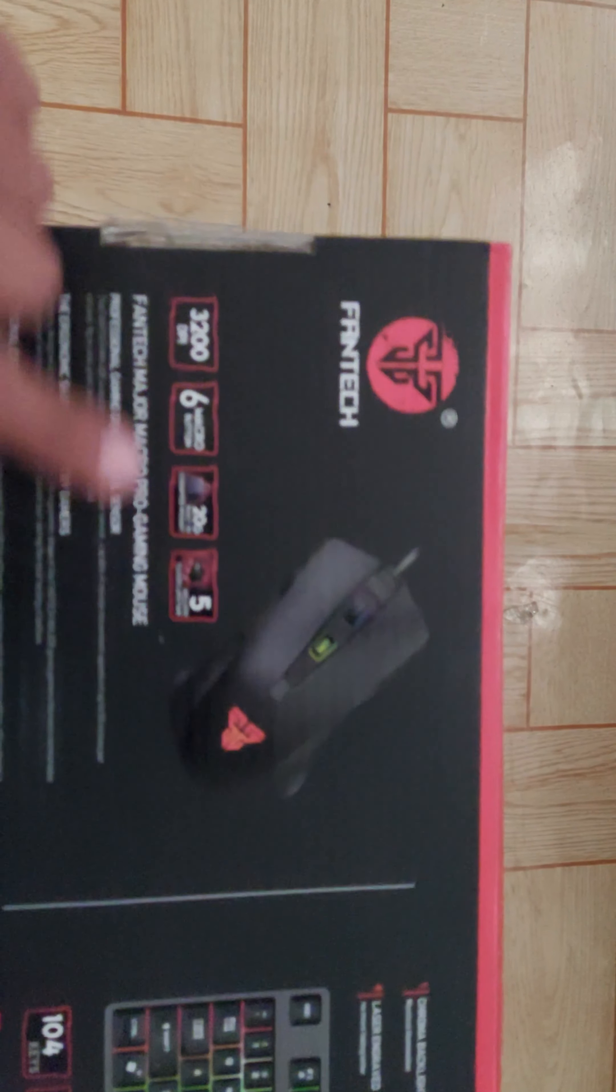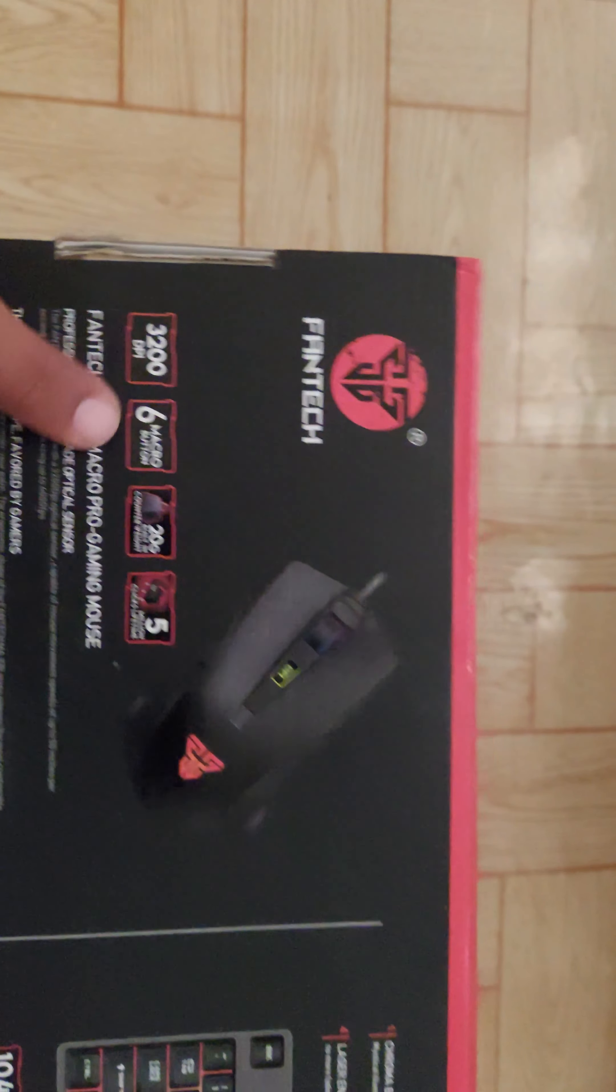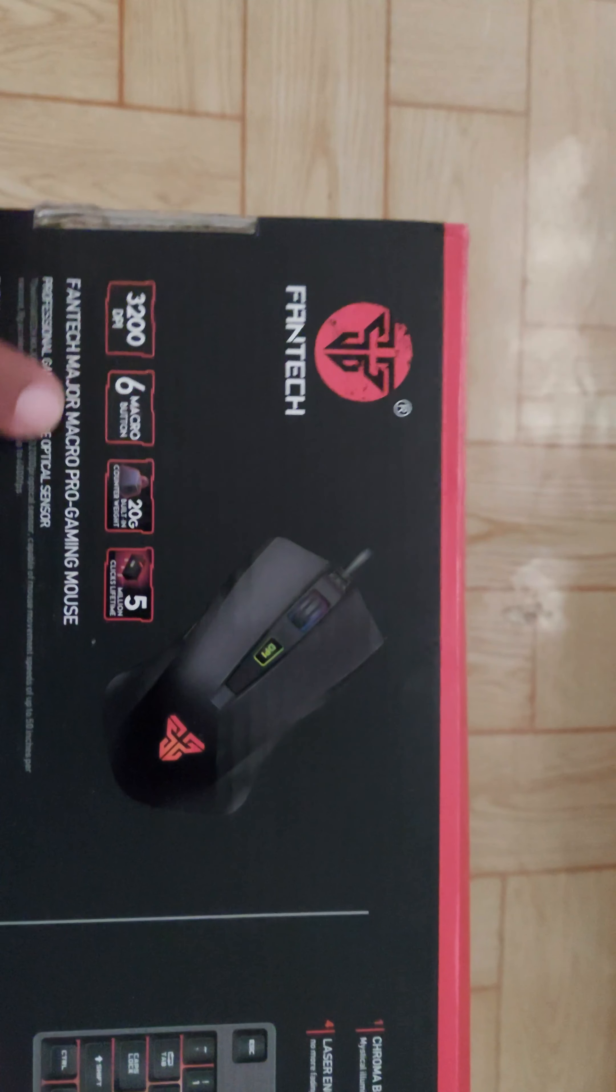This is the keyboard. This is the specification. The mouse is free with this. This mouse is 3200 dpi.